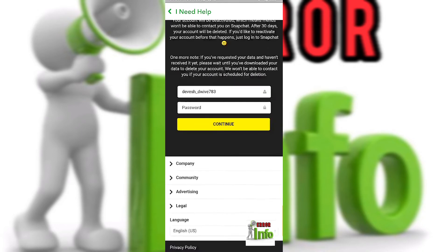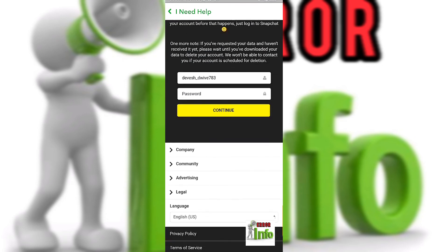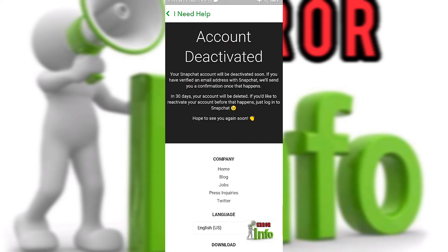If you want to send this email, you can email your password. Please send this email with your password. You can delete the account — I will delete it.